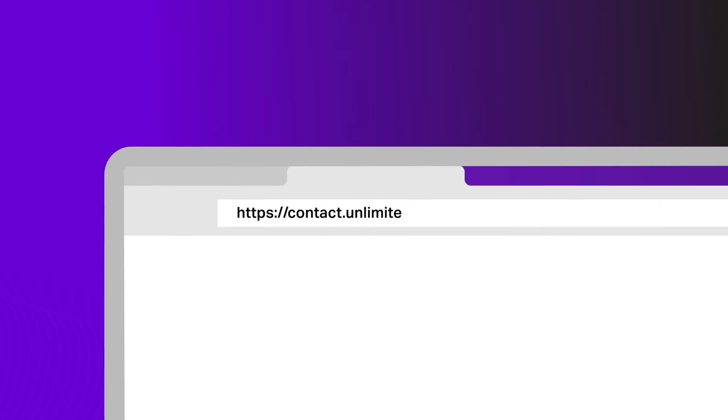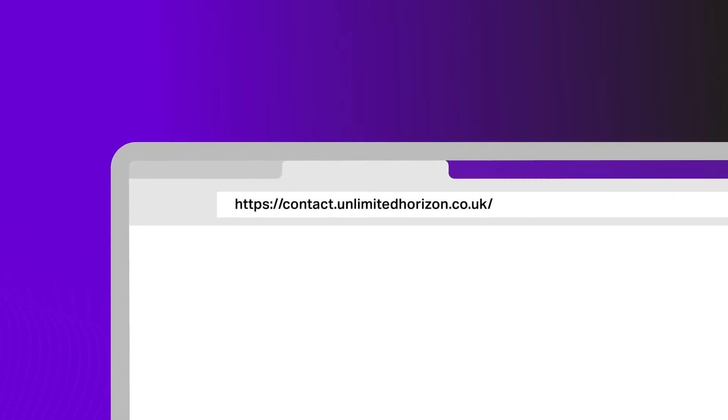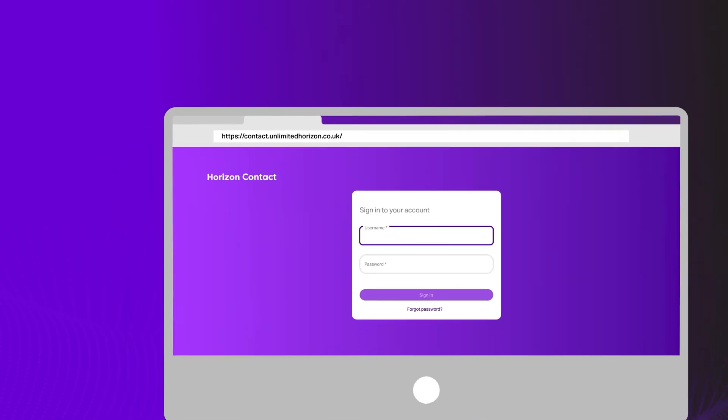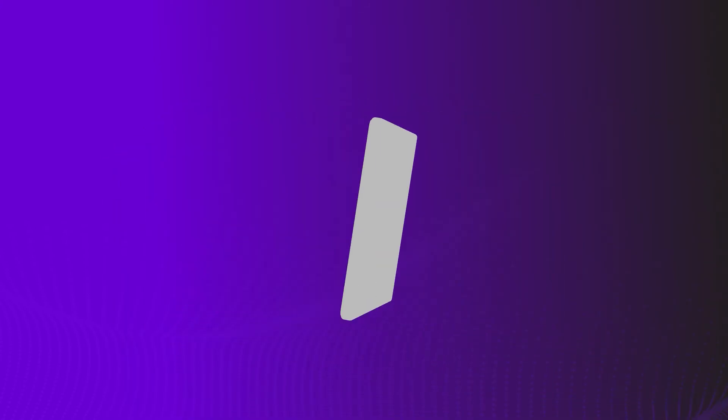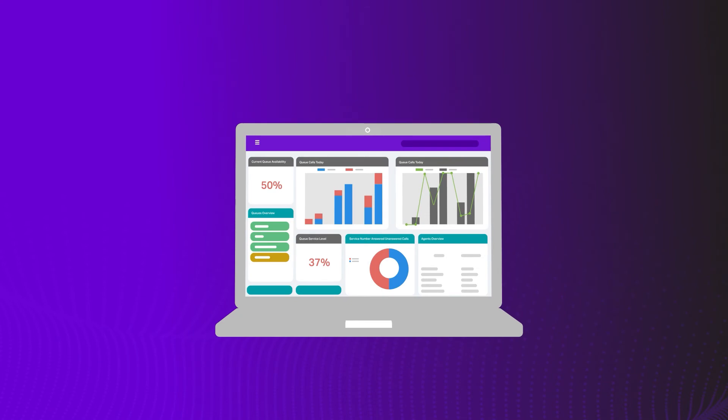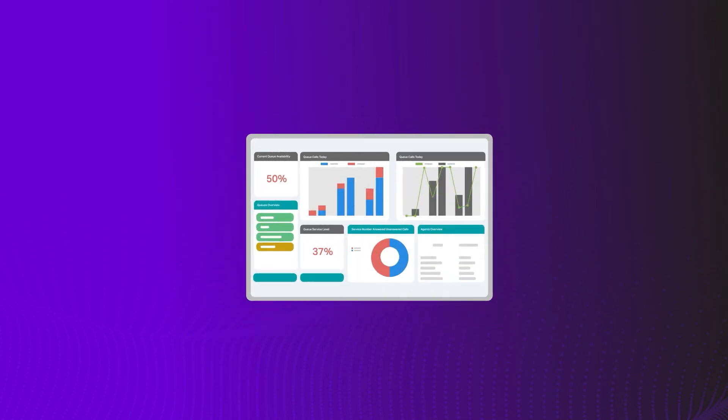Horizon Contact is easy to deploy with no downloads needed, allowing teams to work from anywhere, on any device with a browser. Perfect for a hybrid workforce.